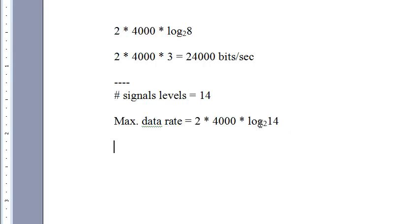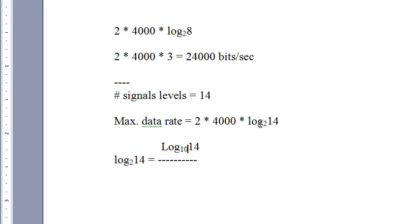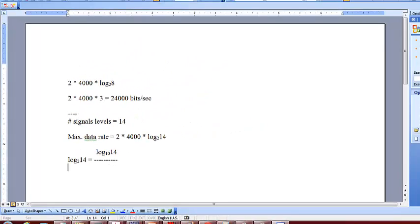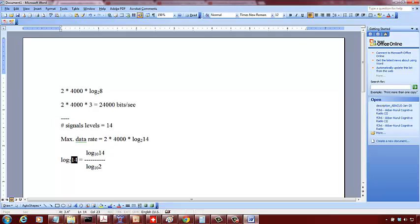Log, depending on which one you want to use, you could use base 10 or base e, but be consistent with either one. So to the base 10, log 14 to the base 10 divided by log 2 to the base 10.